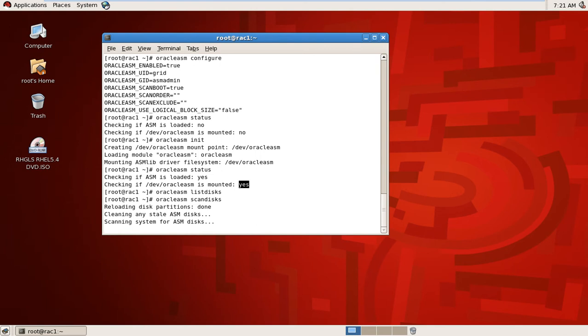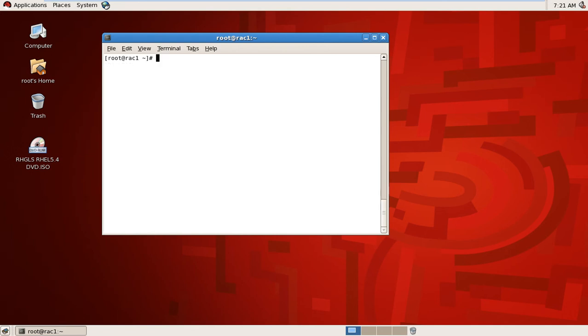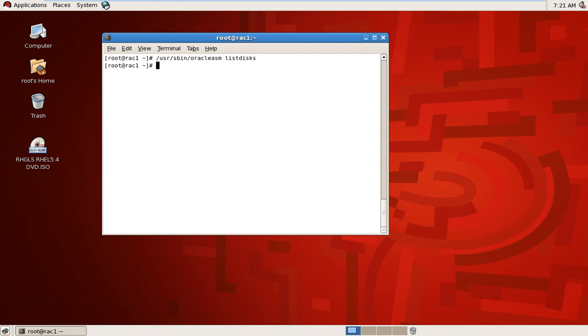We have configured Oracle ASM and also started it. You can move to user bin Oracle ASM and you can do the same from here. List disk, clear.